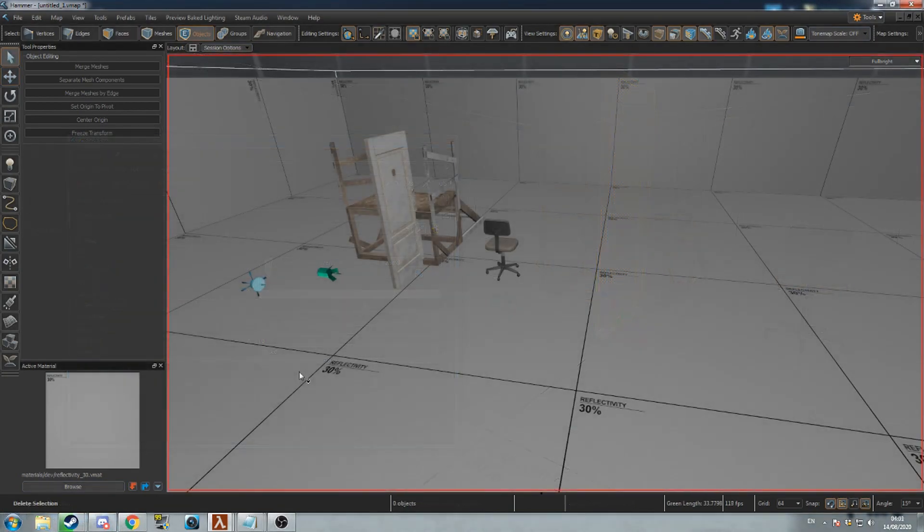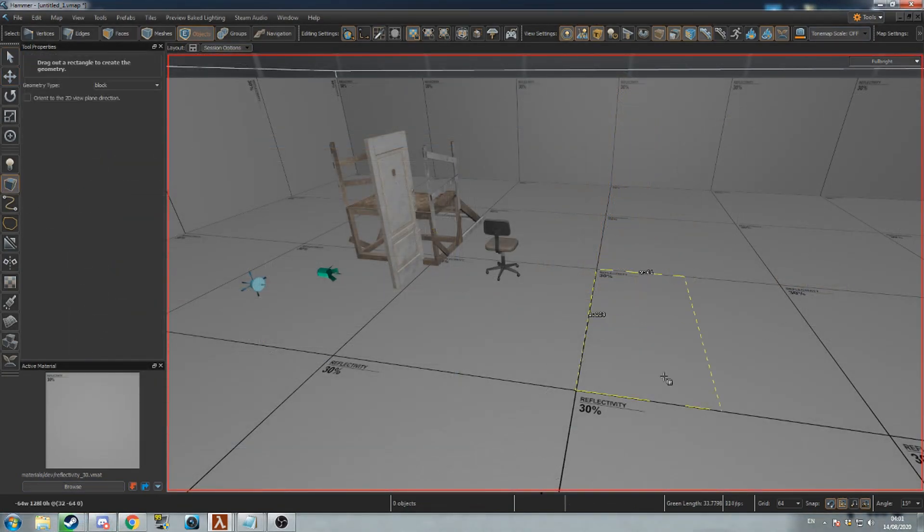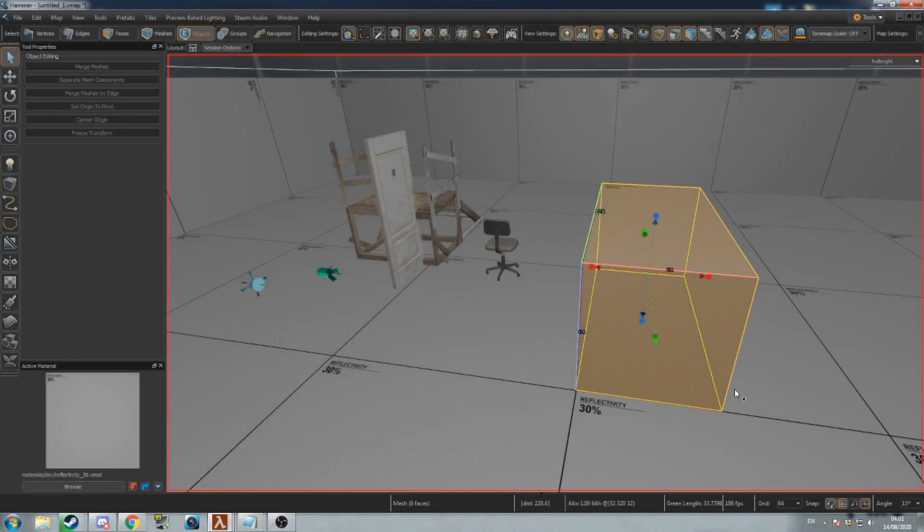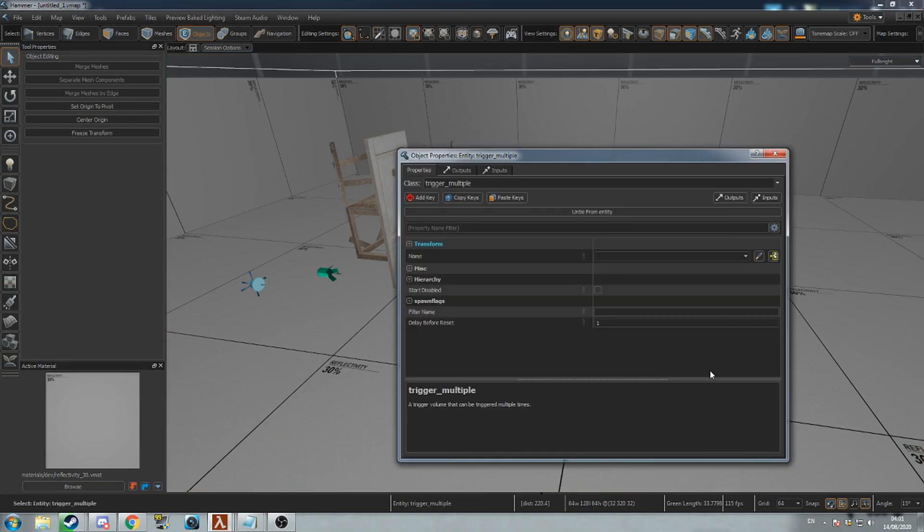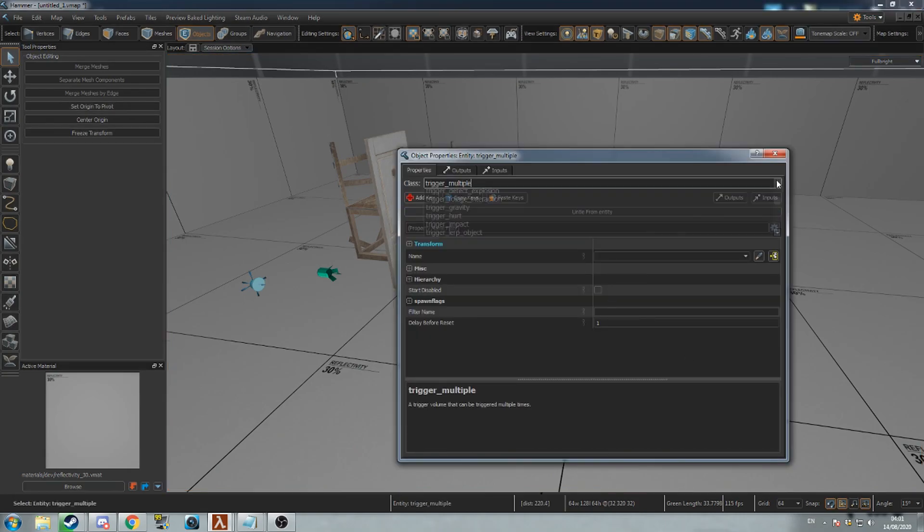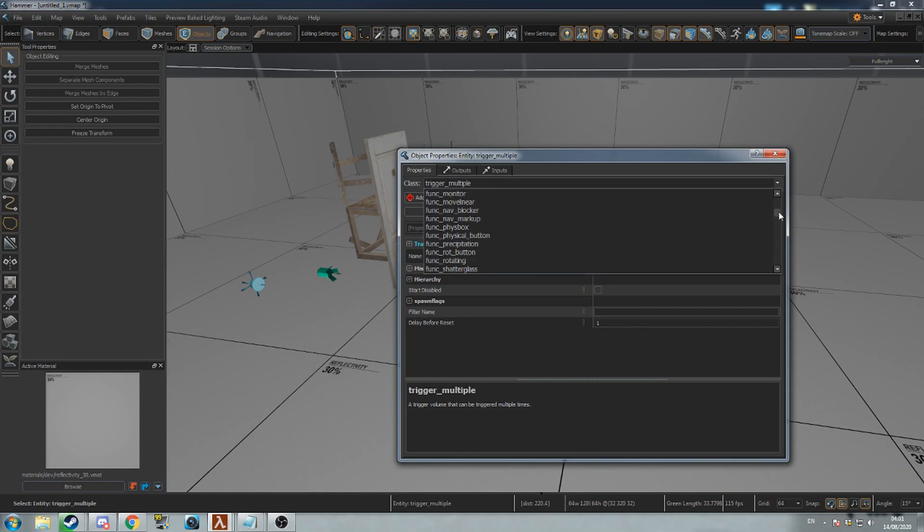To create a mesh entity, create a mesh with the block tool, then select it and press Ctrl-T to turn it into an entity. It will default to the class TriggerMultiple. There are also other mesh entities such as FuncMoveLinear and TriggerTraversalModifier.